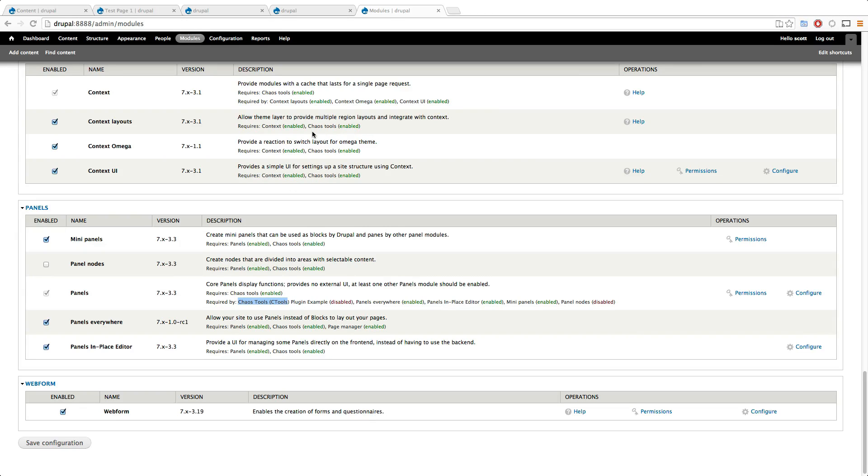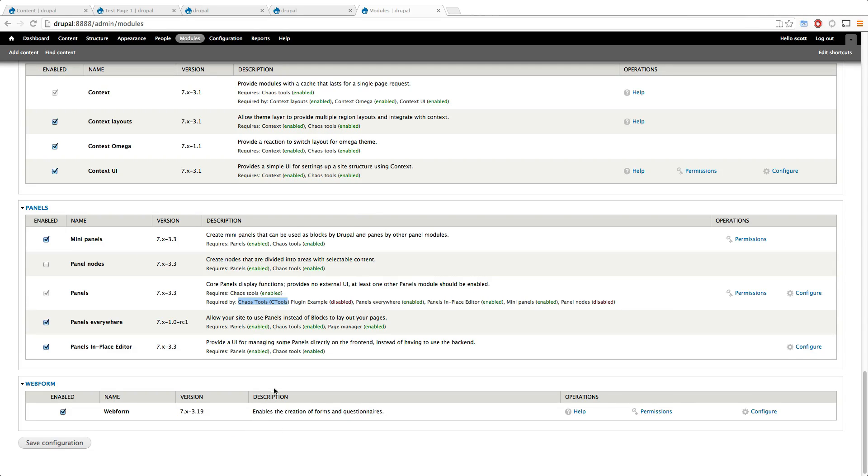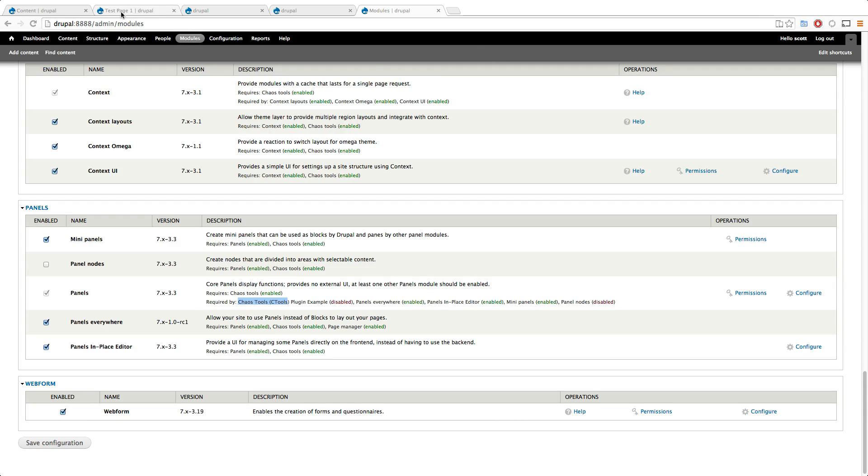I can't imagine building a Drupal site without ctools and you can enable panel nodes. Like I said, this is going to be less of a video about panels itself and more of a video about how we can use our omega layouts within panels. So let's install those, save your site, and let's get rid of our context that we had made before.